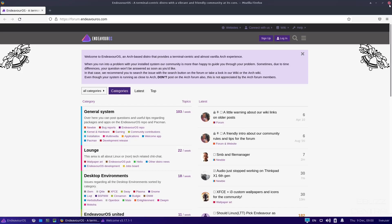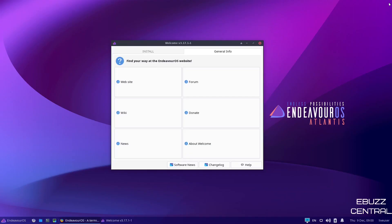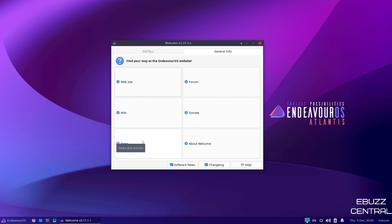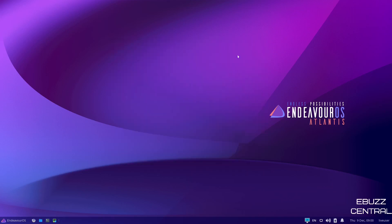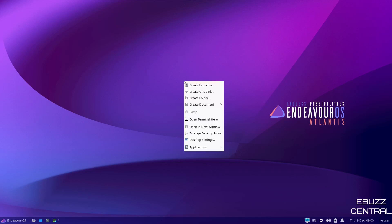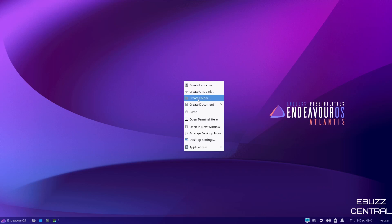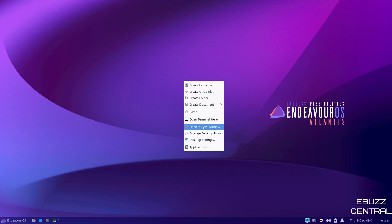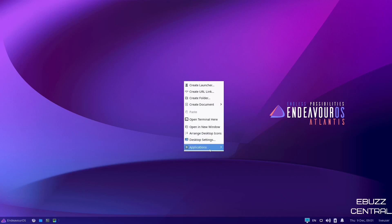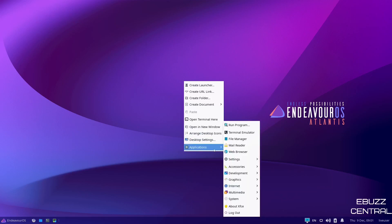So I'm going to go ahead and close out of that. Then you've got their wiki, you've got donate, you've got news, and then you've got about welcome. I'm going to go ahead and close out of the welcome app. And as you can see, the desktop has a great background. I love the look of this background, but I'm going to go ahead and right click. You can create a launcher, you can create your URL link, you can create a folder, you can create document, open terminal, arrange desktop icons, desktop settings. And then of course, your applications are accessible from right here.